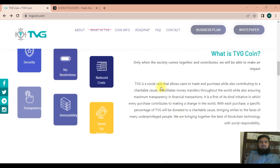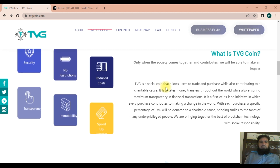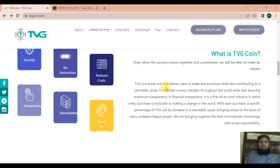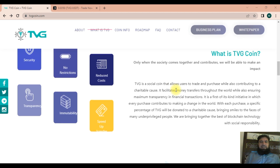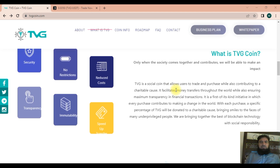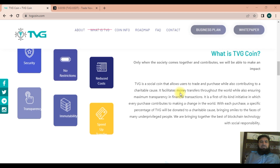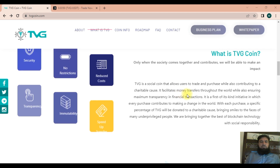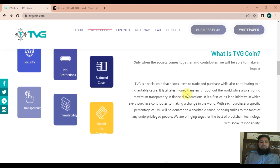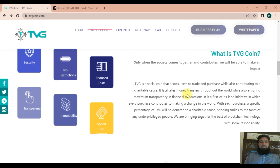TVG coin is a new approach to social giving, where only when the social community comes together and contributes will they be able to make an impact across the world. Many NGO organizations and charities still have very few possibilities for receiving funding, and gaining access to appropriate funding is the vital part of the challenge.